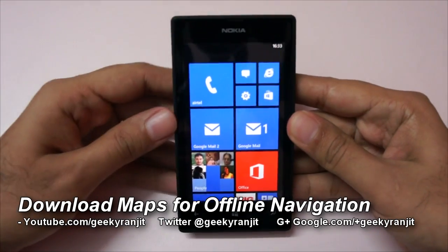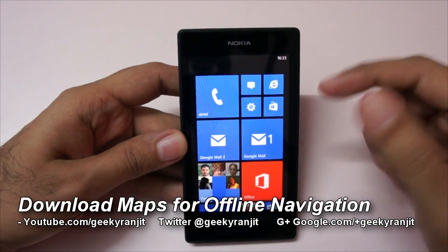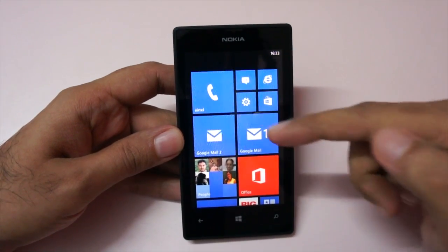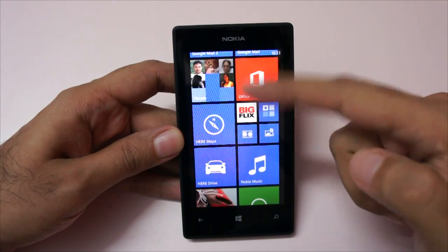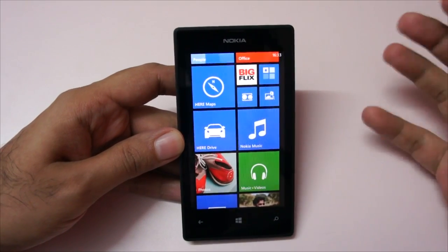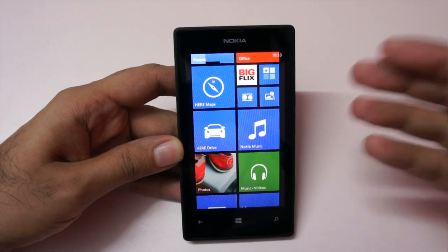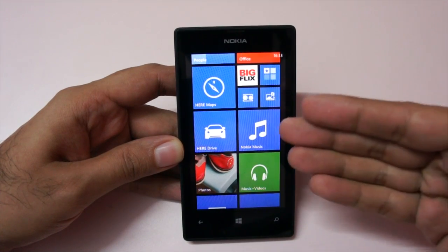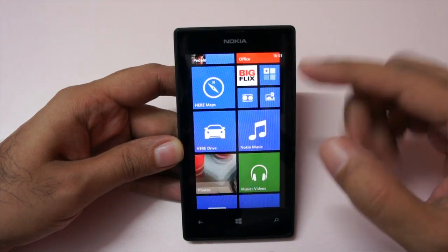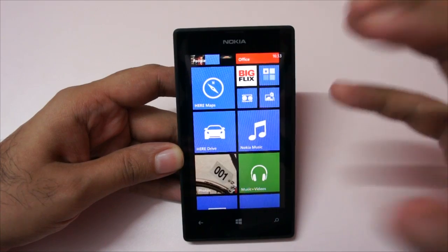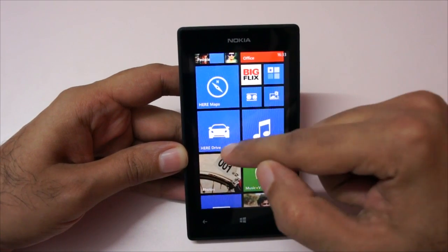Hi there, this is Ranjit from tech2bass.com, and in this video I'm going to show you how to download offline maps for the Nokia Here Drive navigation. The advantage of downloading the maps offline on this phone is that Nokia then supports navigation even when your data connection is not active.